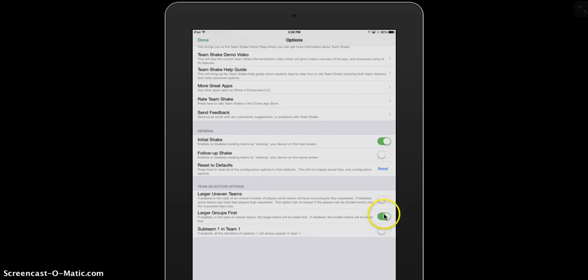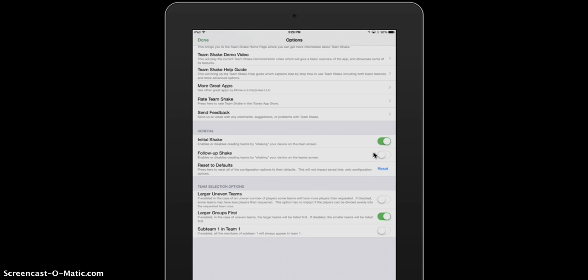One of the first ones is the initial shake and follow-up shake. You can actually shake your iPad to choose teams. Or you can press the button on the iPad to shake the teams. However, if you don't have the follow-up shake switched off, you might find that an accidental knock of your iPad completely redoes your teams, which can be not what you desire.